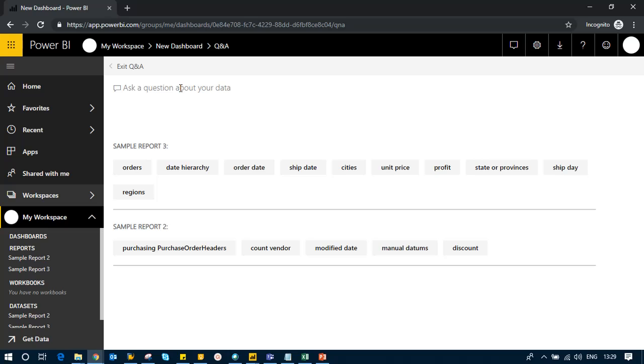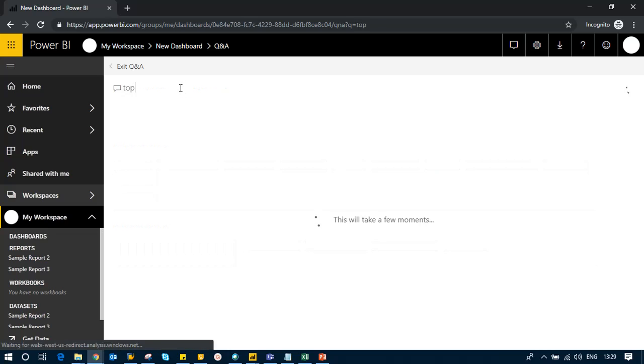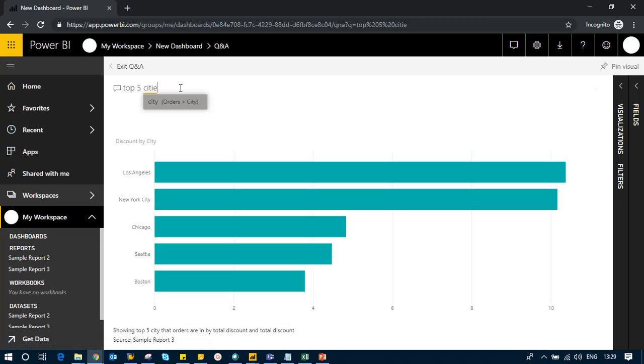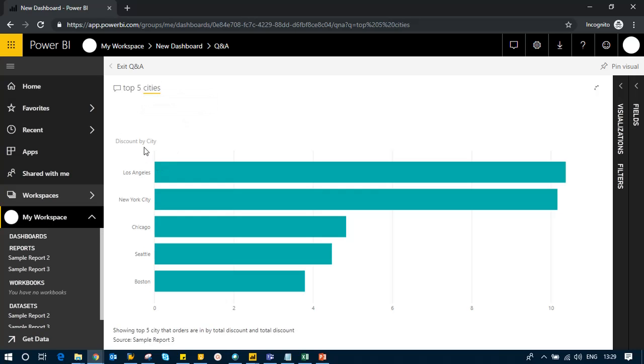I'll click here and ask 'top five cities.' What it does is directly assume that I'm asking for discount by cities.